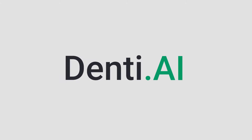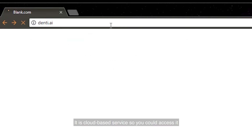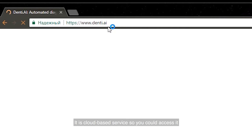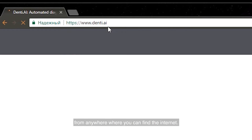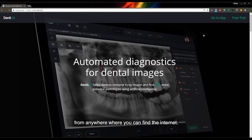Denti AI is easy to use. It is a cloud-based service, so you can access it from anywhere you can find the Internet.